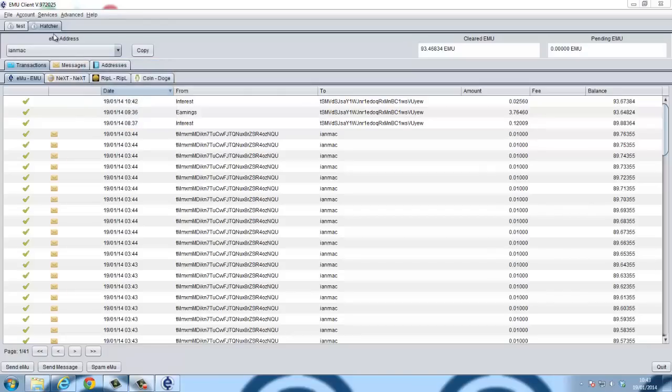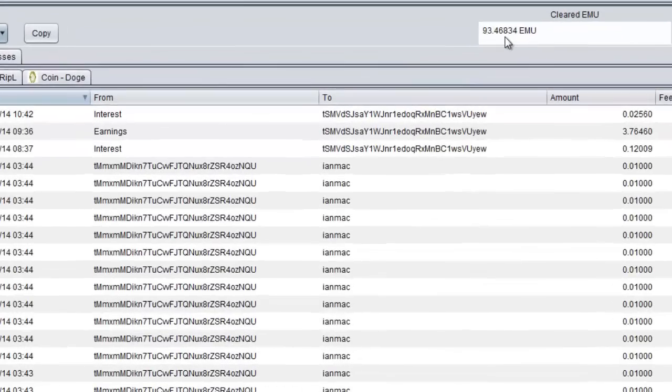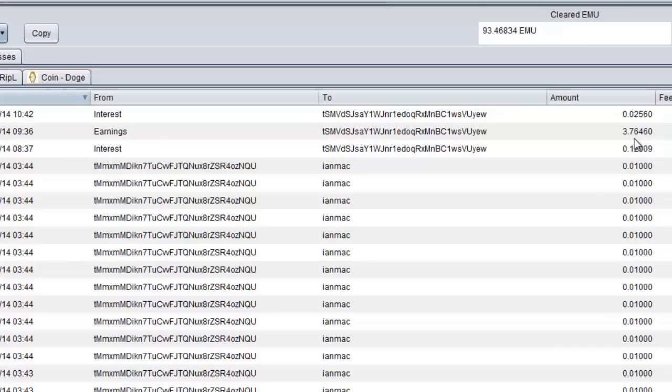Here's my Hatcher that I currently use. I have some emus. I've also received some earnings for doing the transactions: 3.7646. And on top of that, I'm receiving interest for the money that I have on my account.